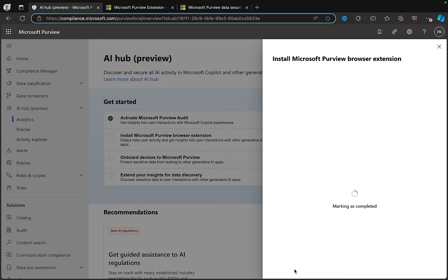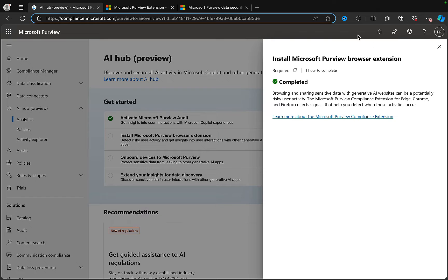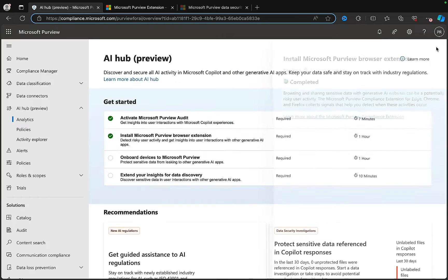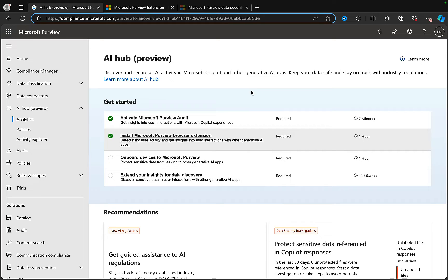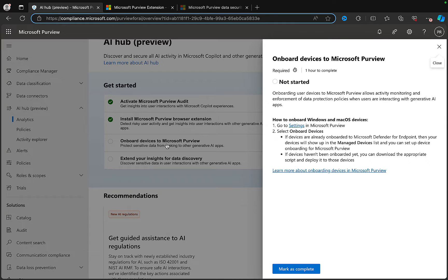I'll mark that as complete now in terms of my testing - this is a test tenant, so I'm happy to do that. The one hour estimate is presumably because it expects a more diligent rollout using Intune or group policy. Next on the checklist: onboard devices to Microsoft Purview. The instructions say to go to Settings in Microsoft Purview and select onboard devices.